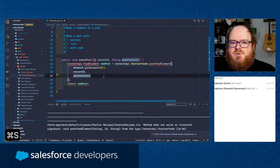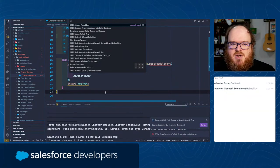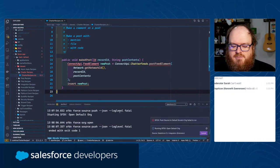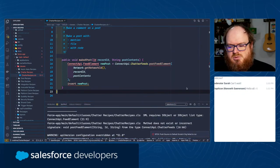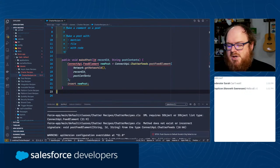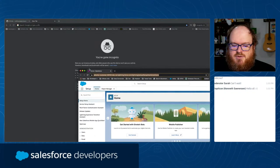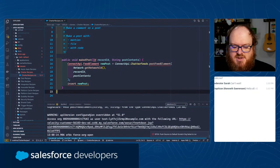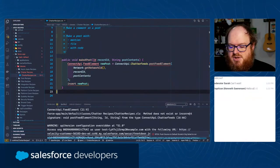Let's do some manual testing. I'm going to open up my scratch org. Oh - it failed to push. The error is: DML requires SObject or SObject list type. Then: Method does not exist or incorrect signature - void postFeedElement ID string from the type ConnectAPI.ChatterFeeds. Interesting - does it want the record ID as a string?